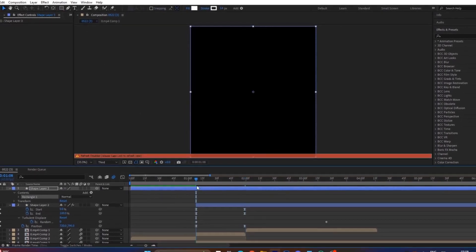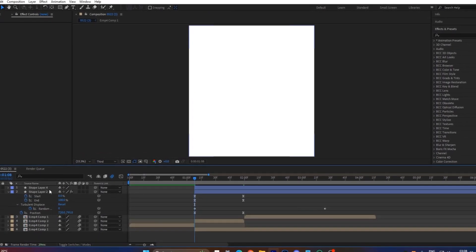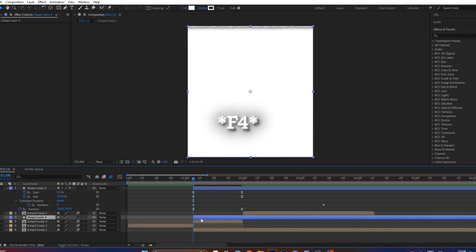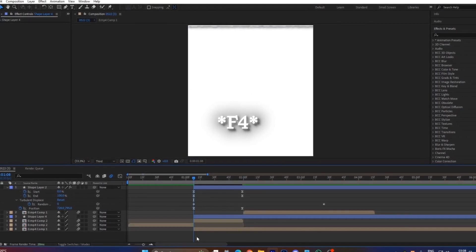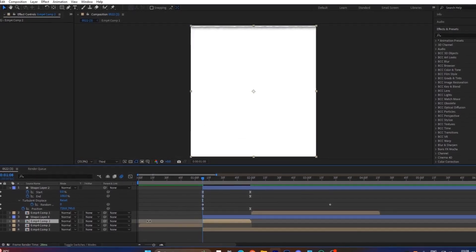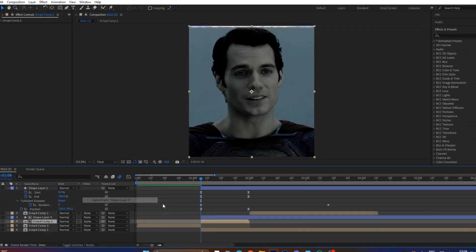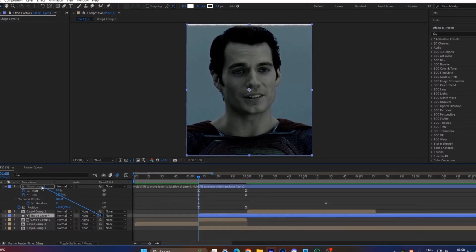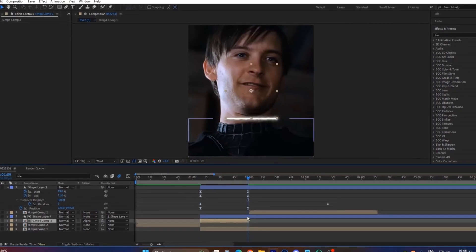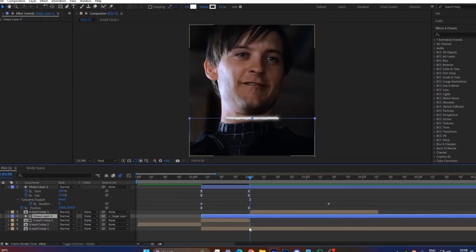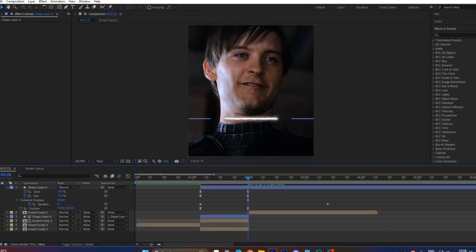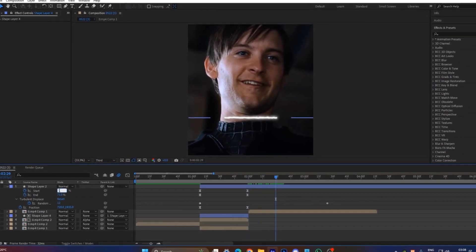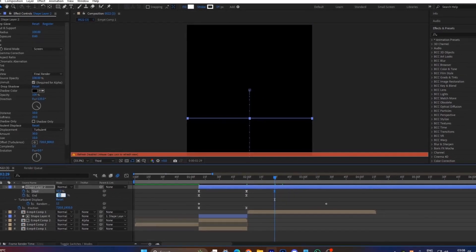Now we have to mask the clip. Double-click the rectangle control to create a null layer above the clip you want to mask. Press F4 on your keyboard, go to Track Matte on the clip, and select Alpha Matte for the null layer. Link the null layer to the white line.